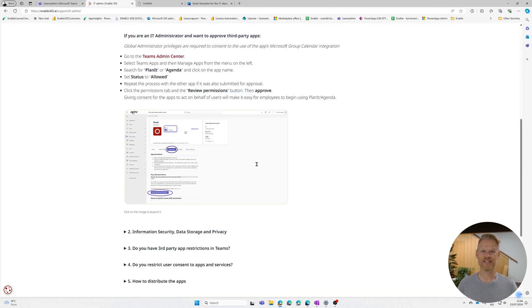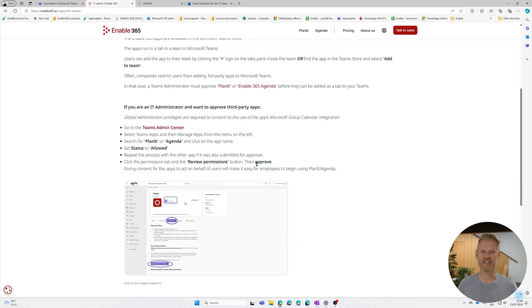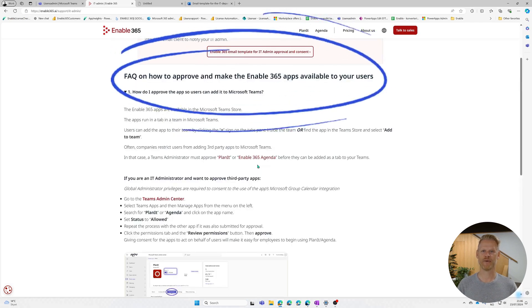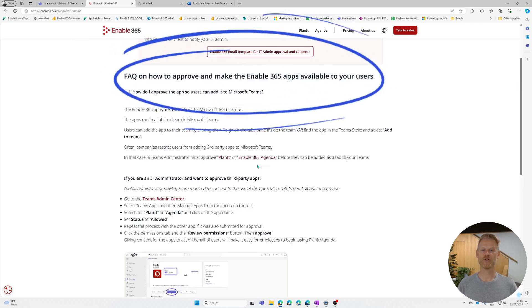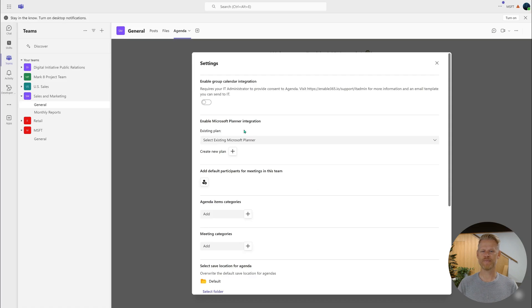The email contains a link to this webpage which includes detailed steps for IT to approve the app. Once your IT team provides consent, you'll be able to toggle on the Outlook group calendar integration.